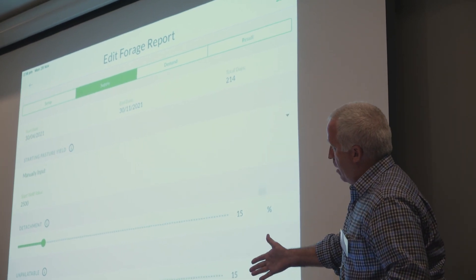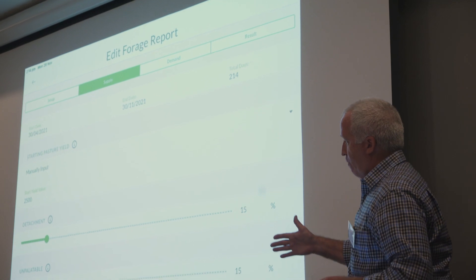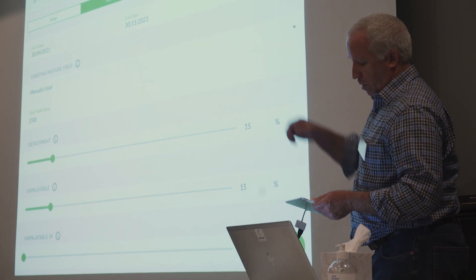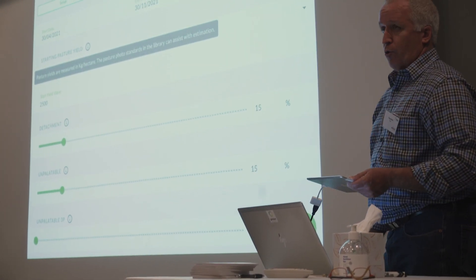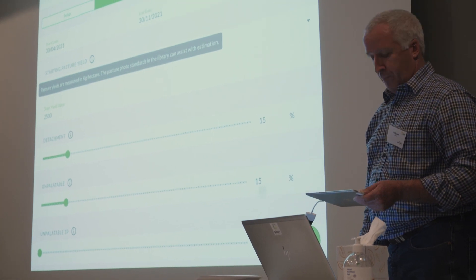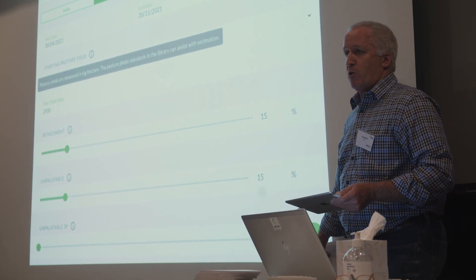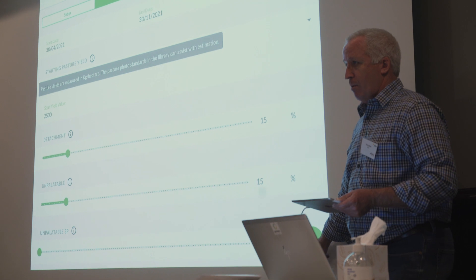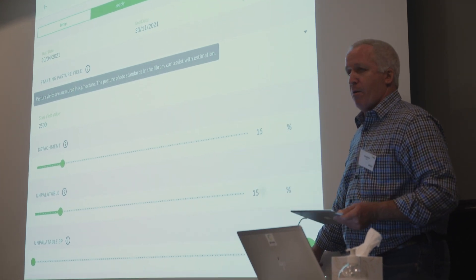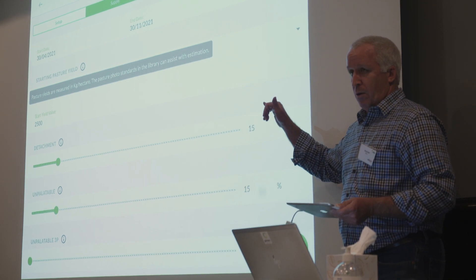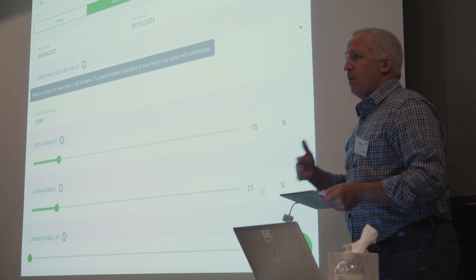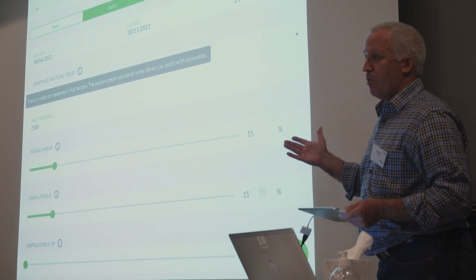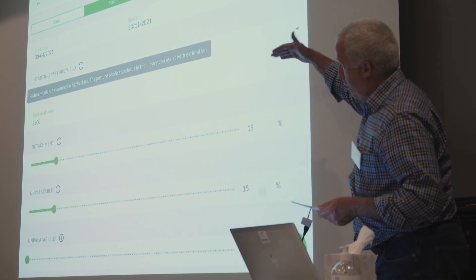We then go down the sheet to fill in everything we want to do. One thing we've put in is a little information icon — you can just click on it and it'll give the user an idea of what's happening. If they want further details, it will take them off to the library within the app, and this is all remote — they can be out anywhere in the paddock. For tree basal area, it'll tell them what to do. You put in your detachment and what's unpalatable in the paddock, and now we have a starting yield.